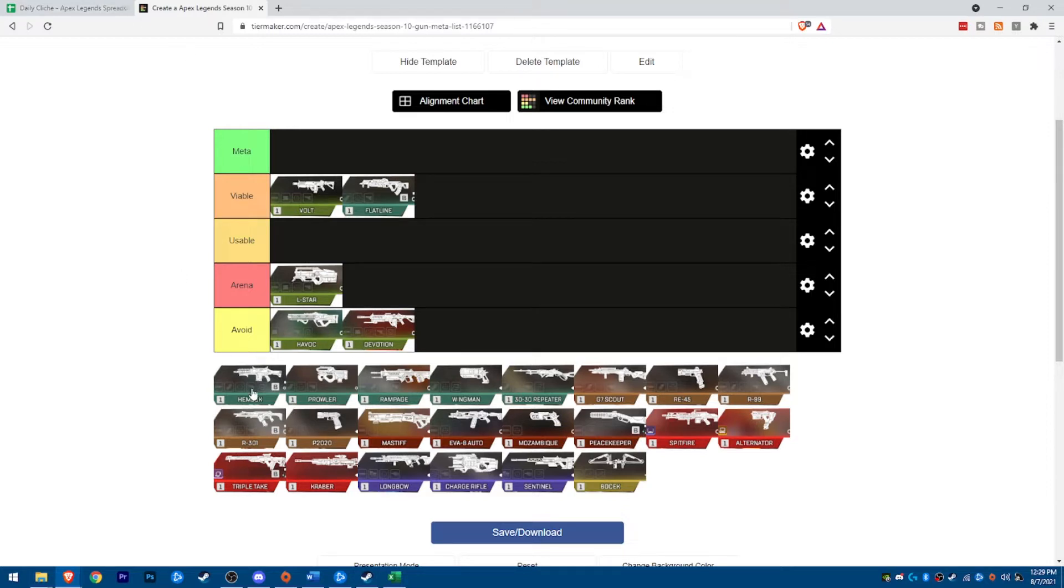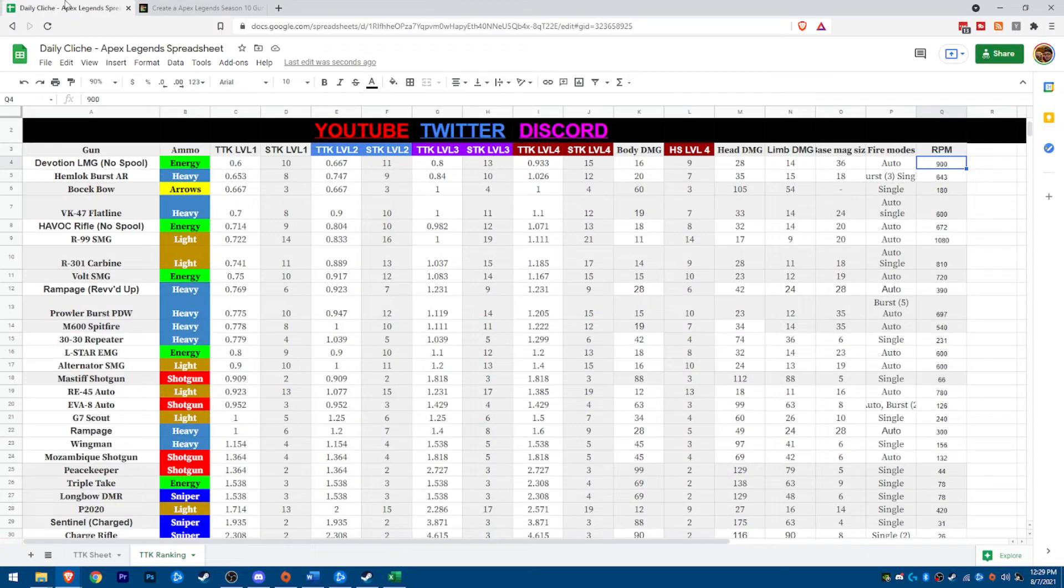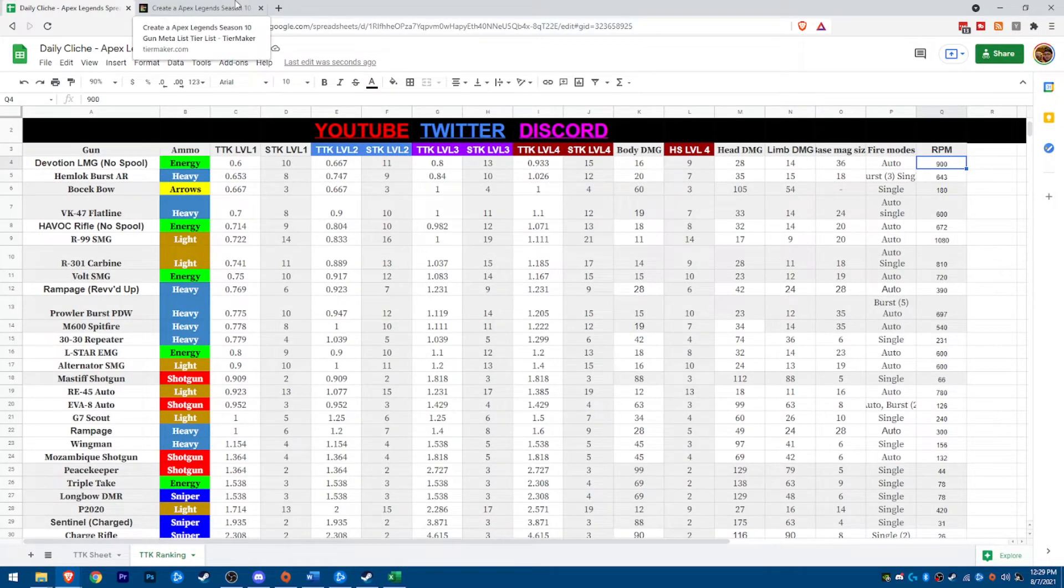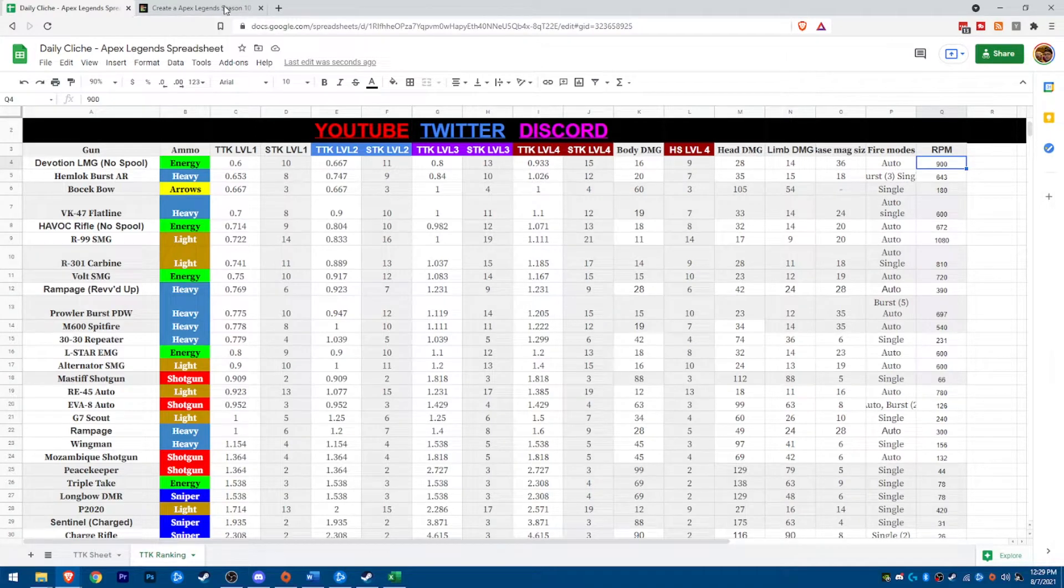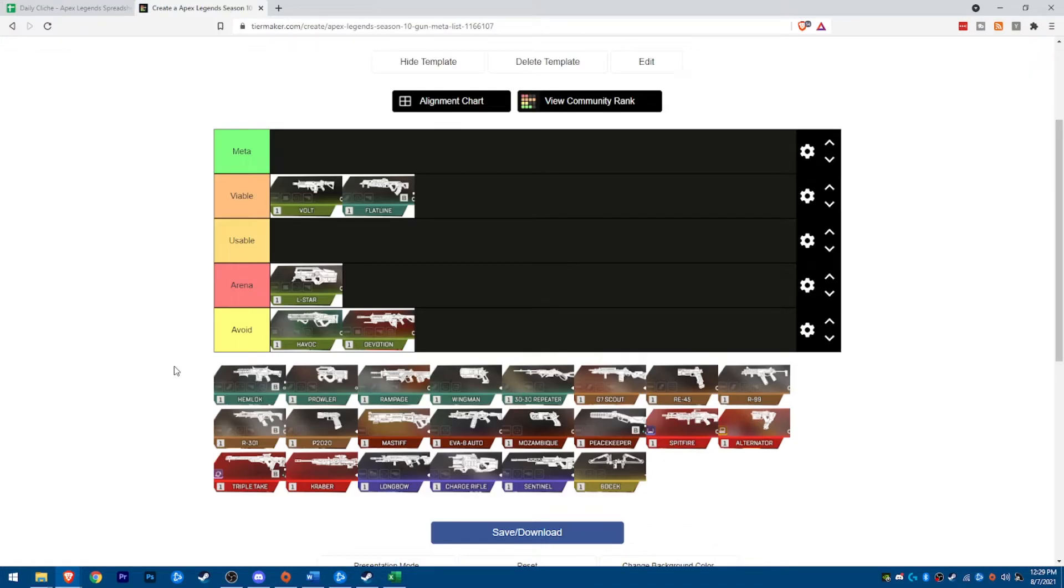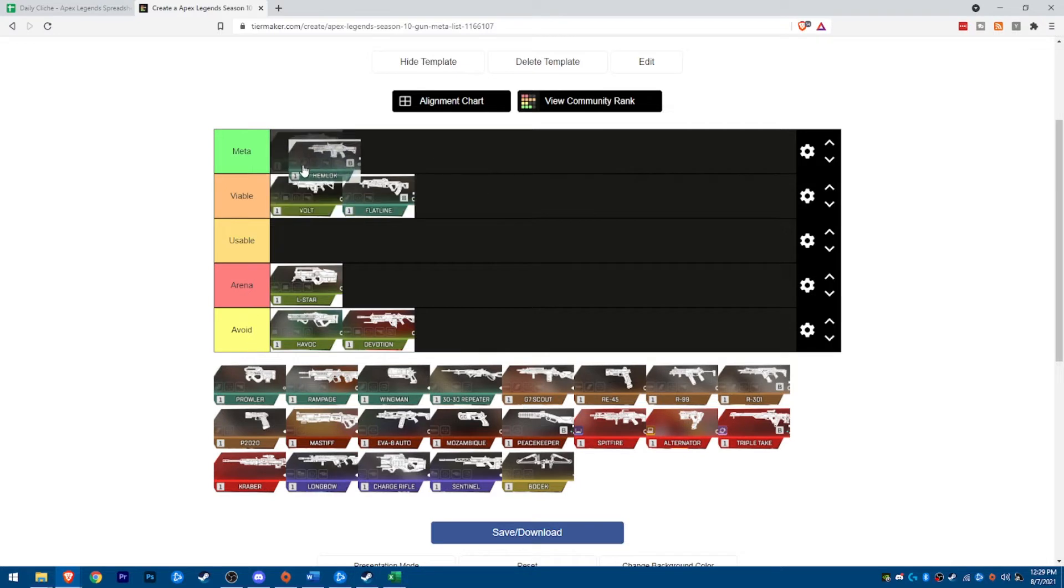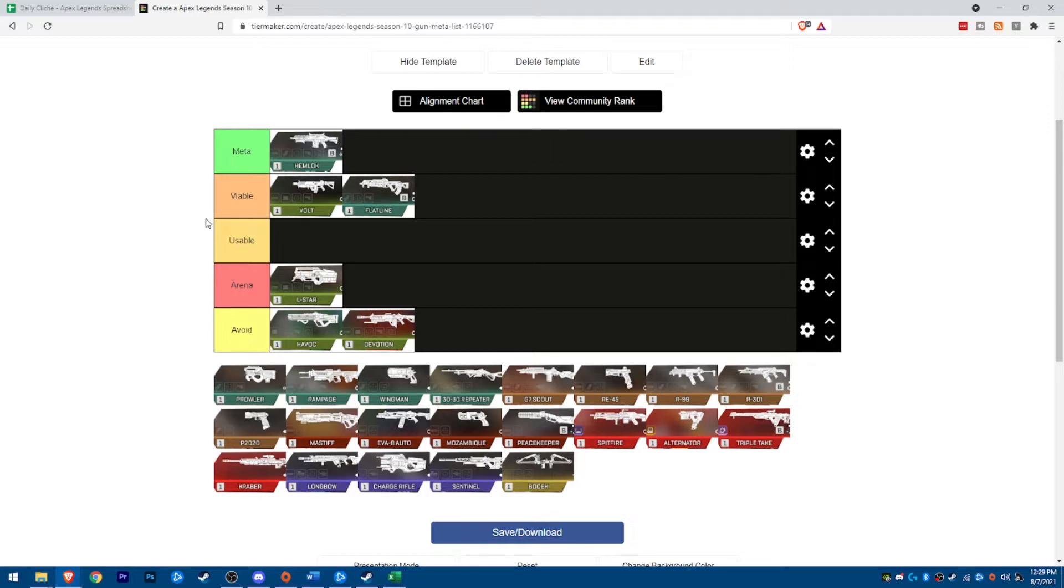So the Hemlock is probably the fastest TTK in the game as far as ARs go or, you know, projectile guns that's not a spool-up type gun. And the Hemlock is just, if you run it in single shot, the thing is absolute meta. It's got very little recoil, if none. It shoots fast. It does what you need to do when you need to do it in a single shot. So keep that in mind.